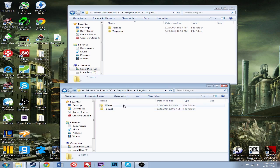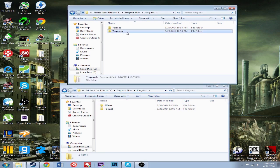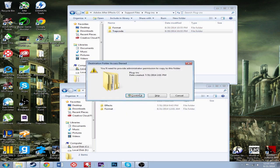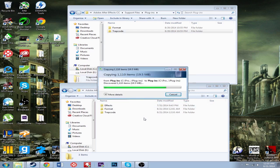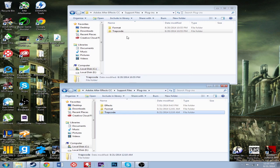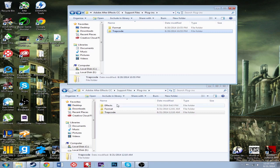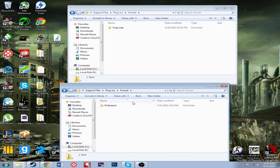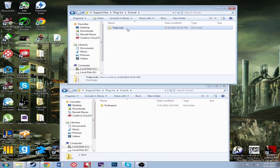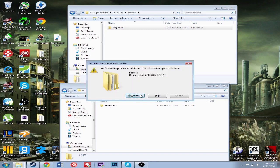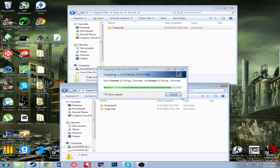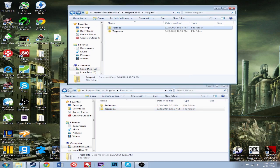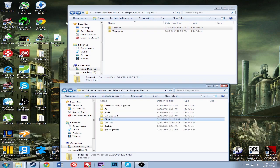Now we're going to go to Plugins here. You see Format and Effects — Effects has nothing to do with this tutorial, so you can ignore that. You can see Implugins Trapcode is there, so you're going to want to copy it and paste it in here. Wait momentarily for that to be done. Now Trapcode is just Help and Form in particular — that's fine. Go into Format, and you'll find Trapcode again there. Copy that and paste it. This is basically the same thing.